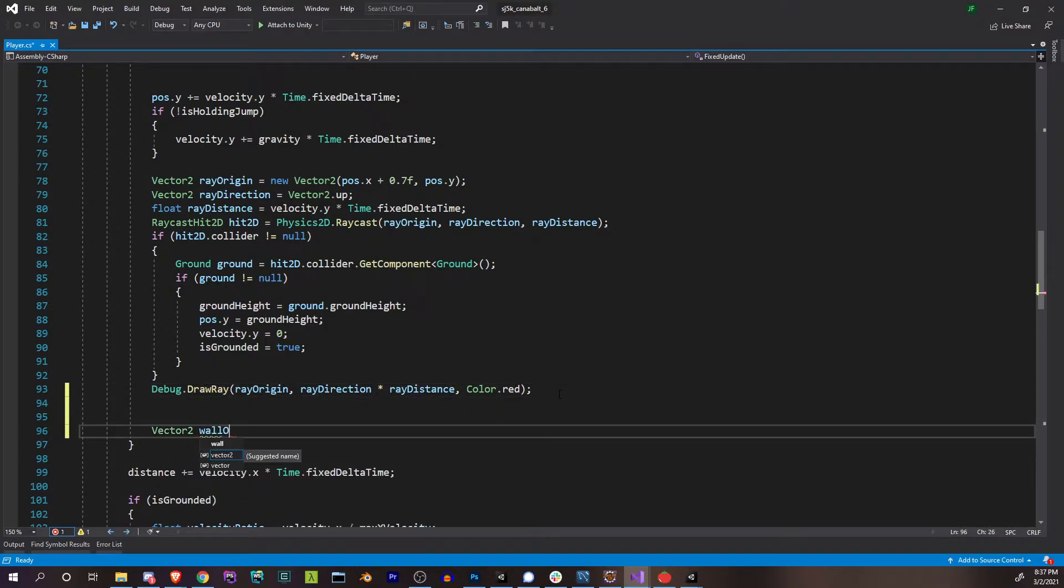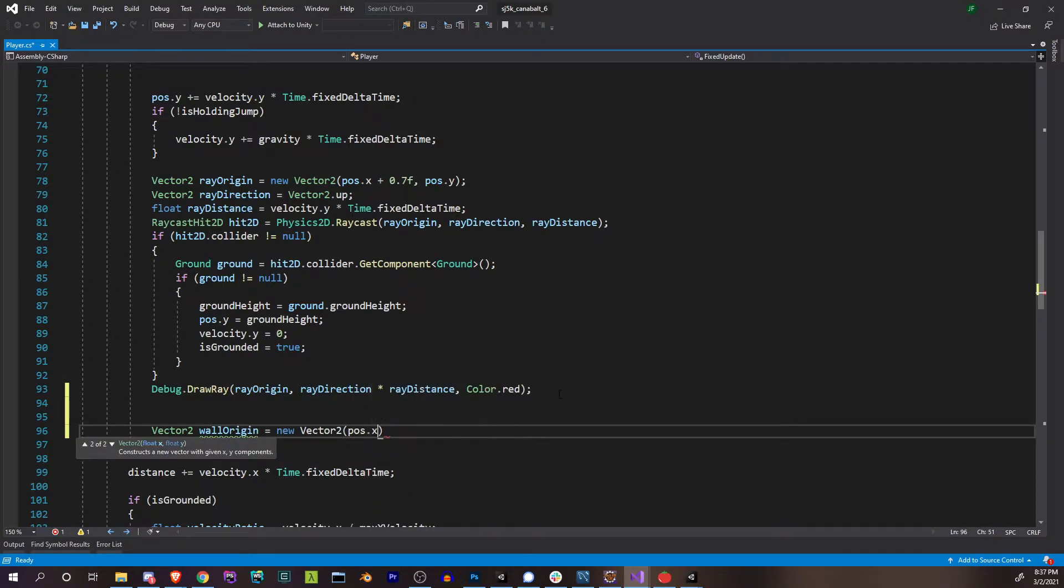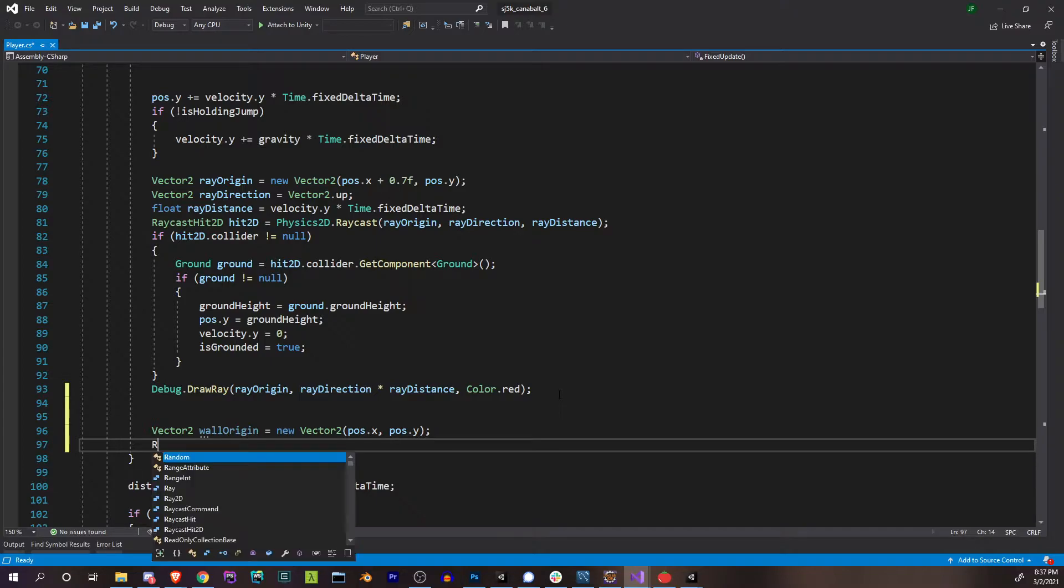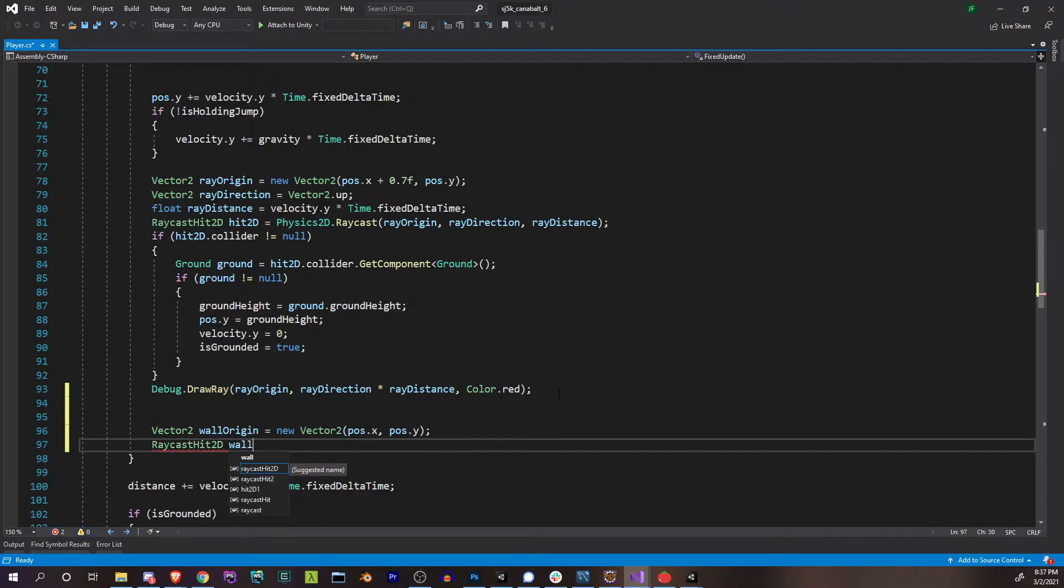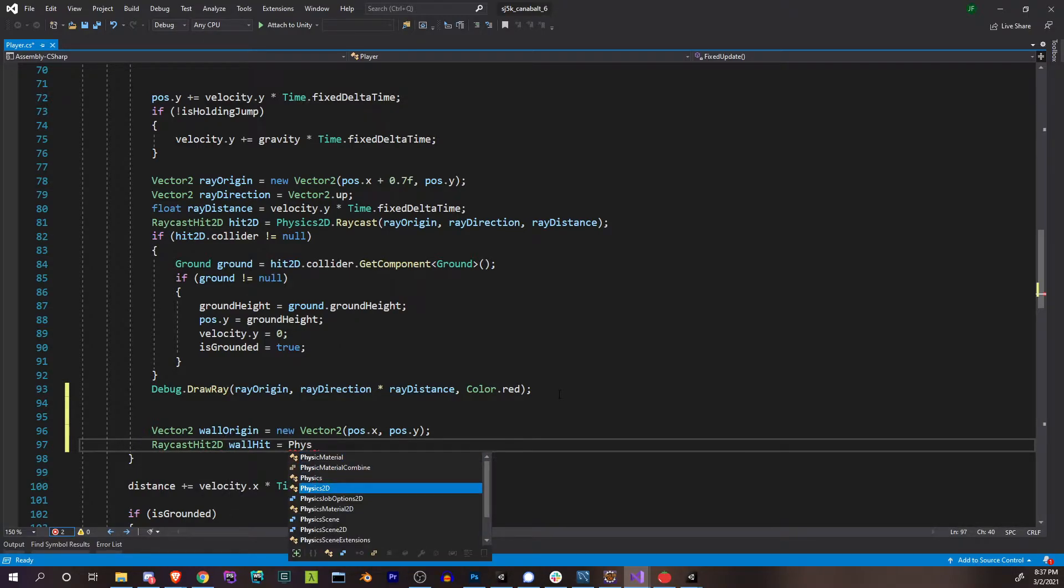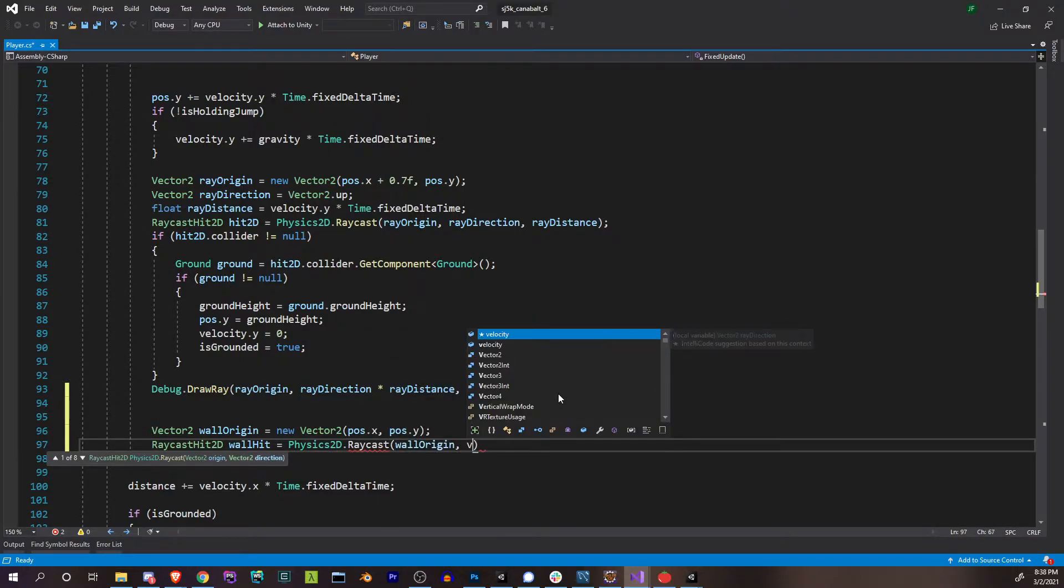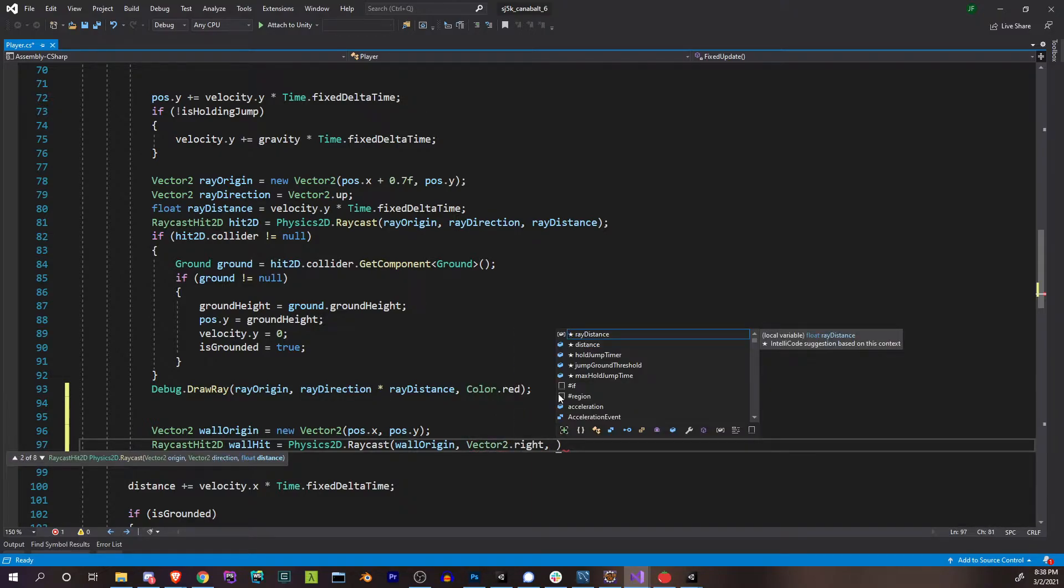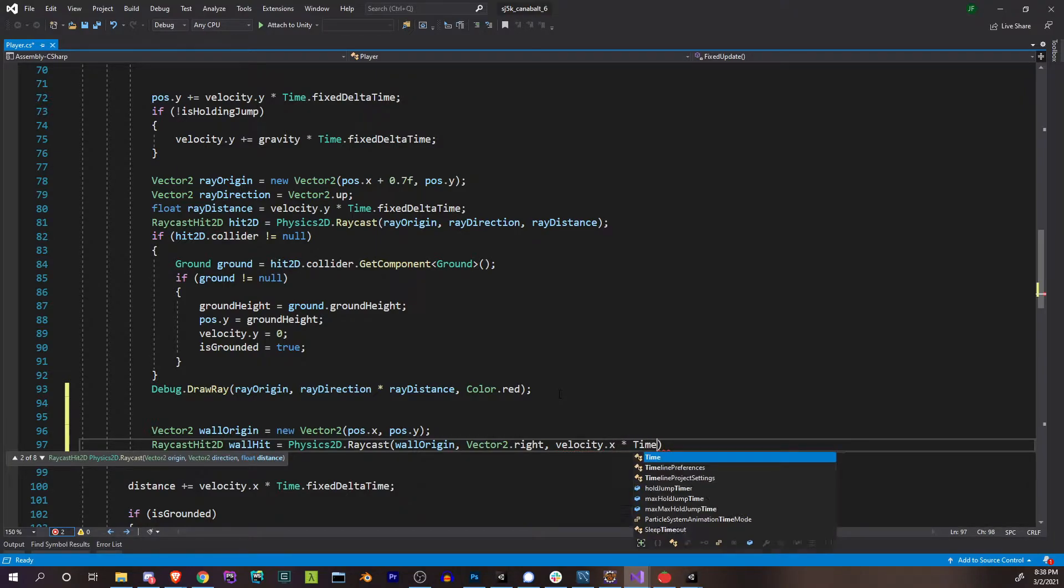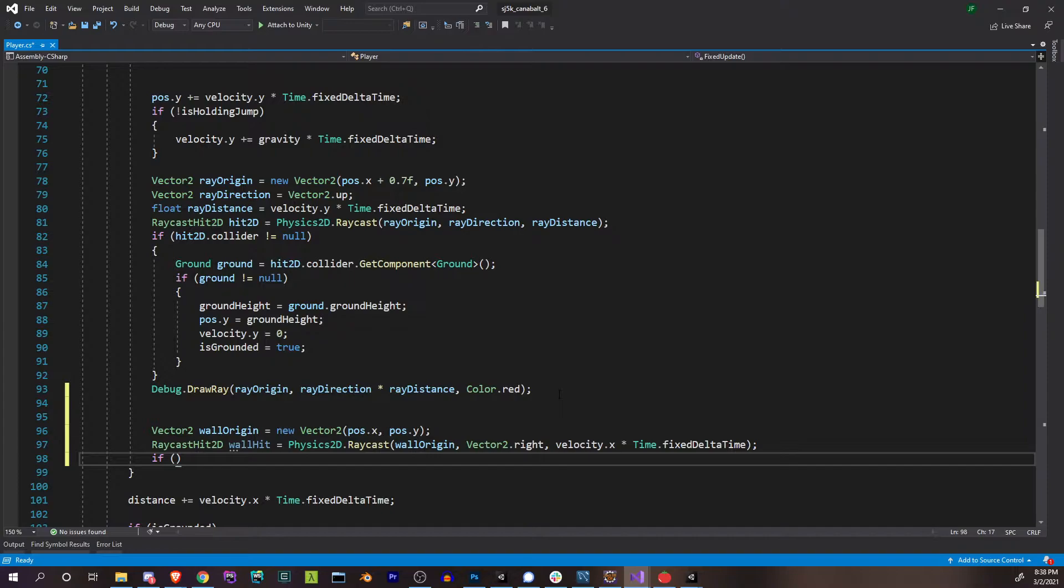It's kind of the same - you can only hit the side of a building if you're jumping or falling, not grounded, because you can't hit a building if you're on the ground. So fixed update, not grounded, just below what we're doing, we're going to start another raycast. Wall origin we're going to call it, and we're going to start it at our own center.